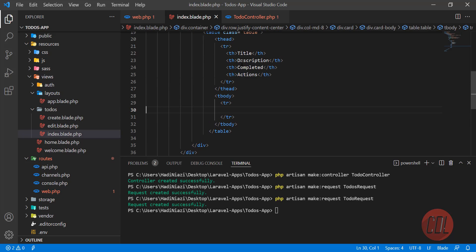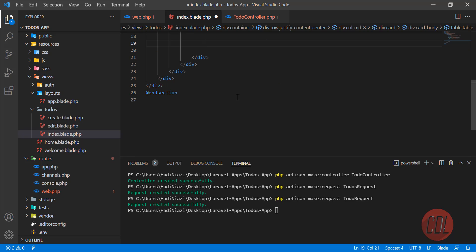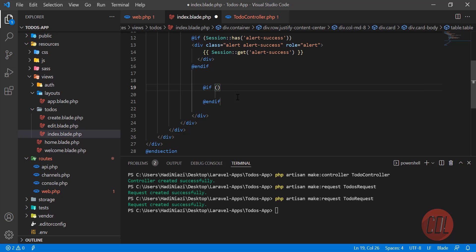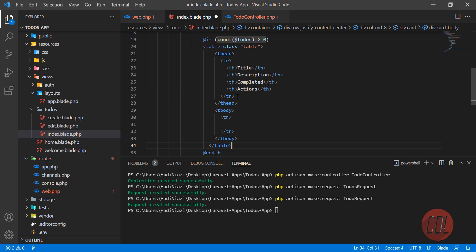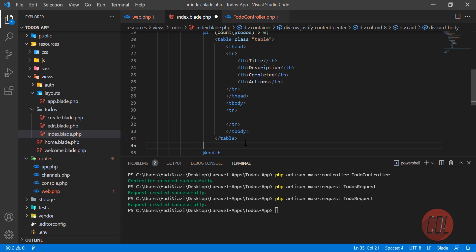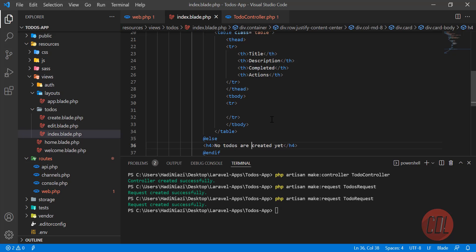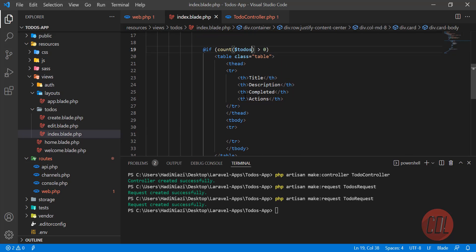Here we need to first check that we have todos or not. We'll only print the table if we have todos. I'm using the @if blade directive and checking todos->count() is greater than zero, so it will display the table. If not, the else condition will display 'No todos are created yet'.